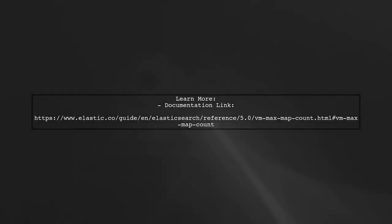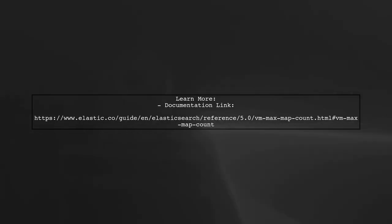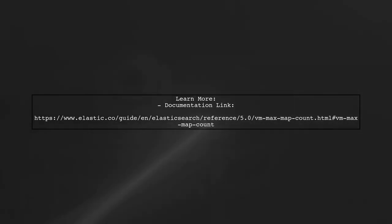For more details, check the official Elasticsearch documentation on virtual memory settings.